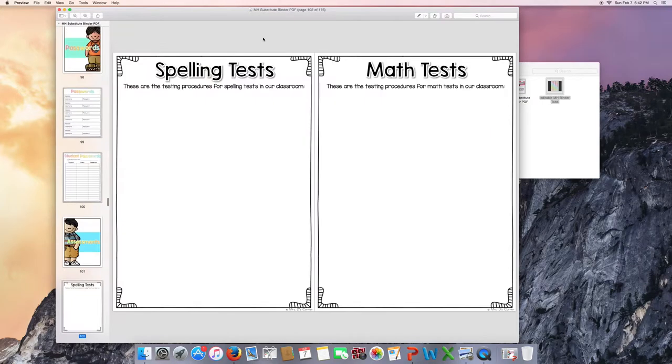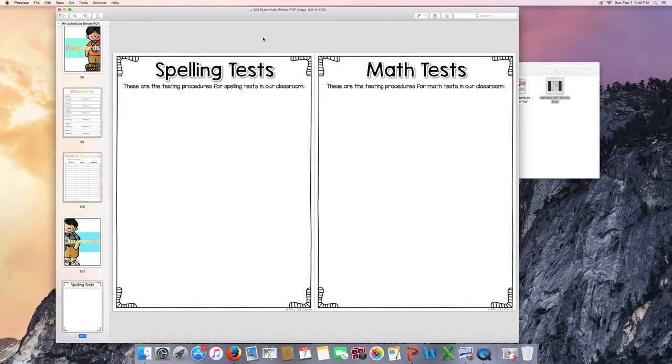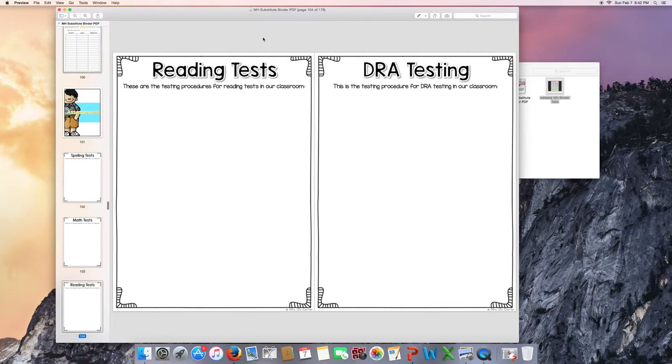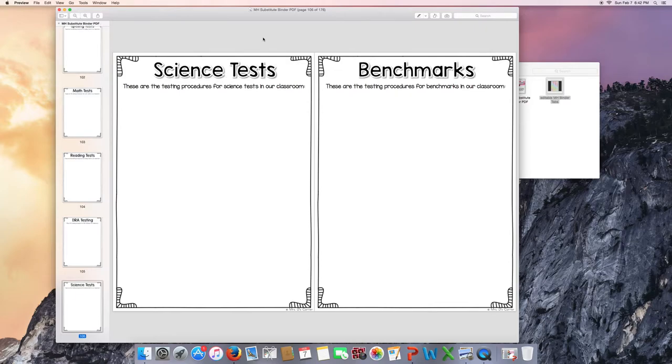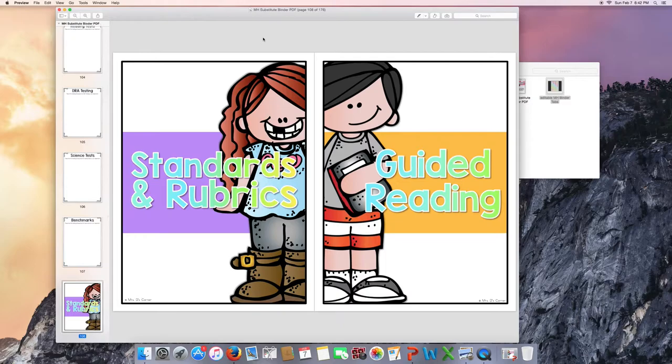Assessments. Spelling tests, math tests. All of these pages are blank for you to leave all of the important information for your substitute to tell them how spelling test procedures, how math testing procedures work in your classroom. Reading tests, DRA testing, science, benchmarks, standards and rubrics, and guided reading tabs.